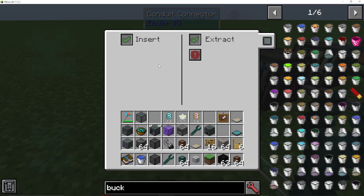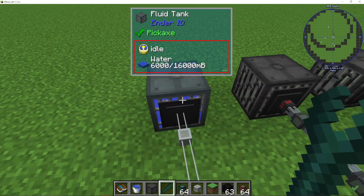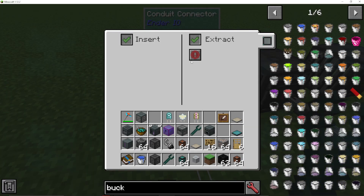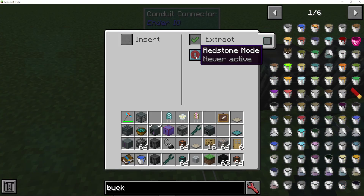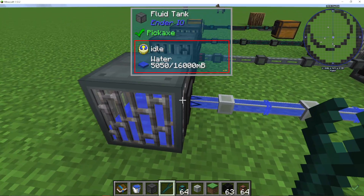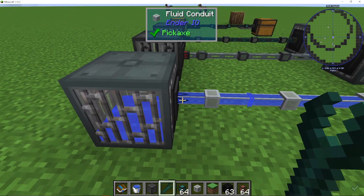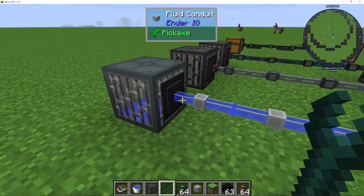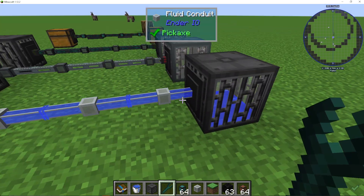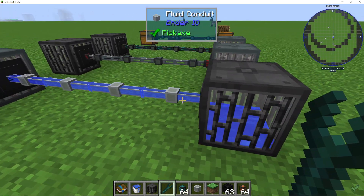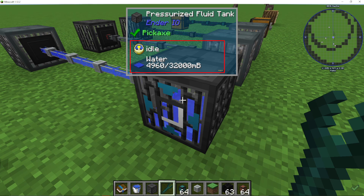If I right-click onto the conduit connector again — basically the face that's attached to the machine — let's say I only want to extract from this tank, and I'm going to set the redstone mode to always active. You can then see this little arrow on here showing which way it's coming out, and that is extracting out of this tank.